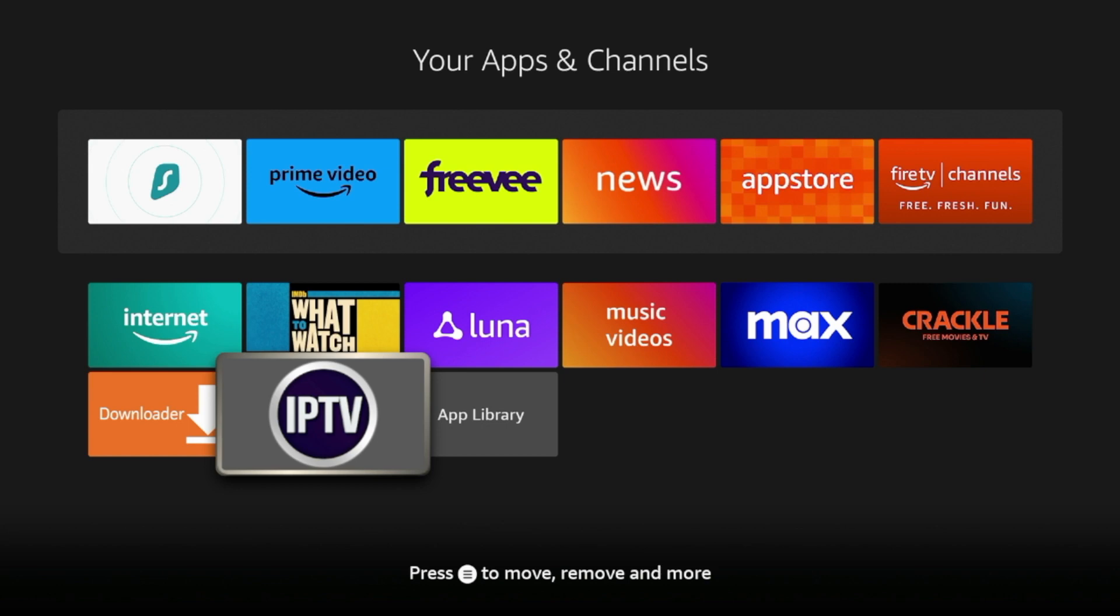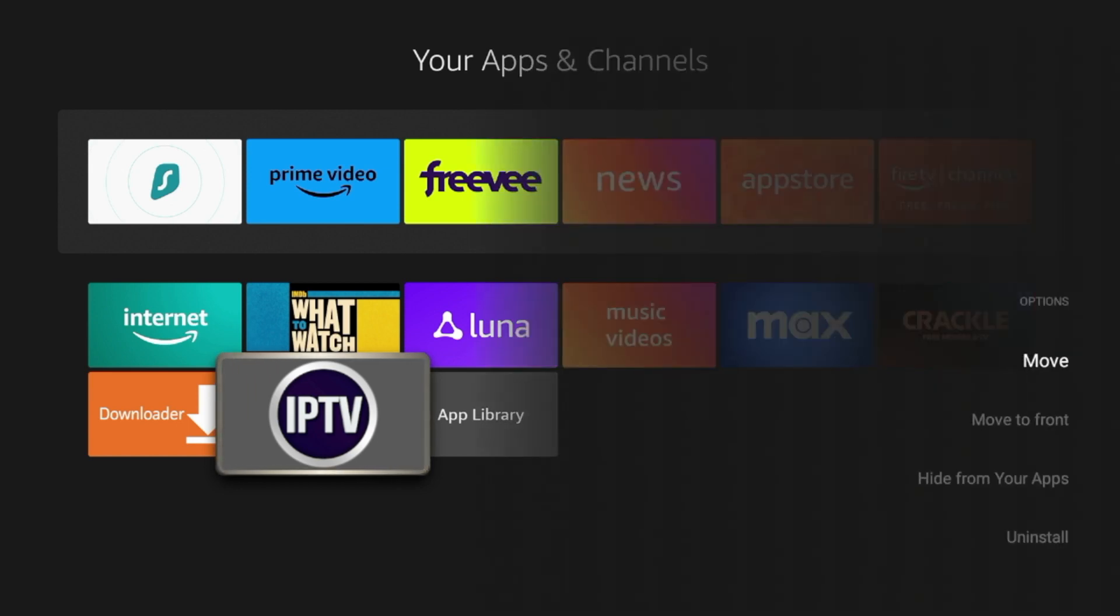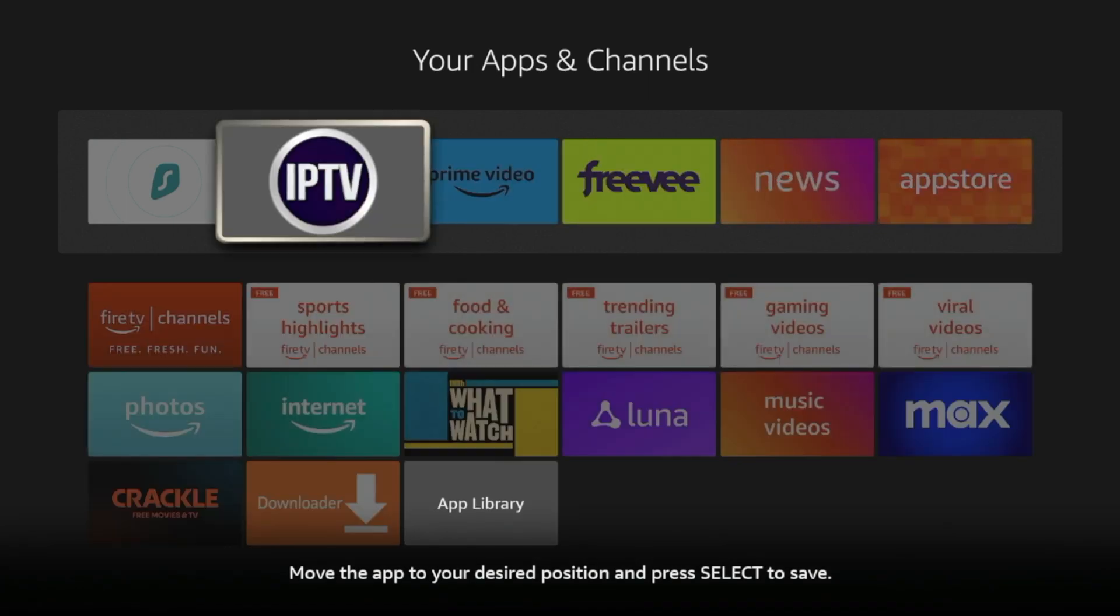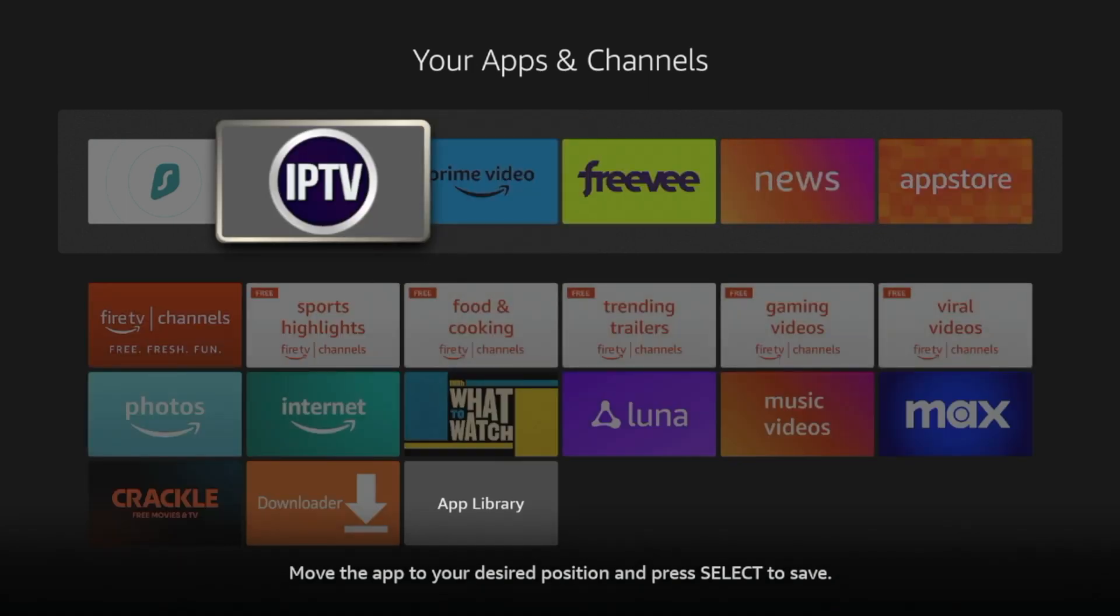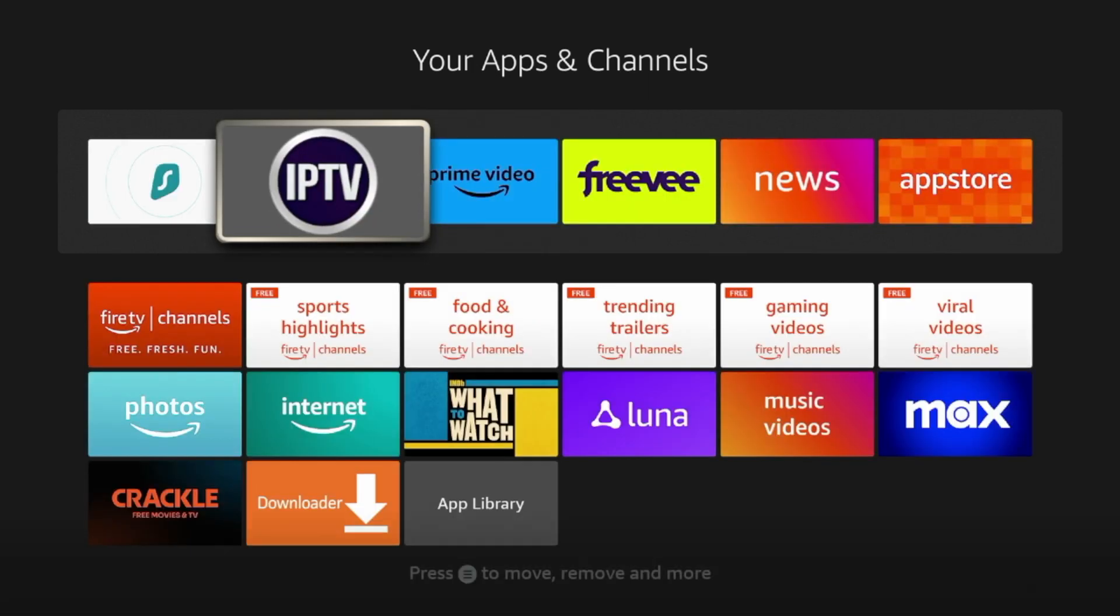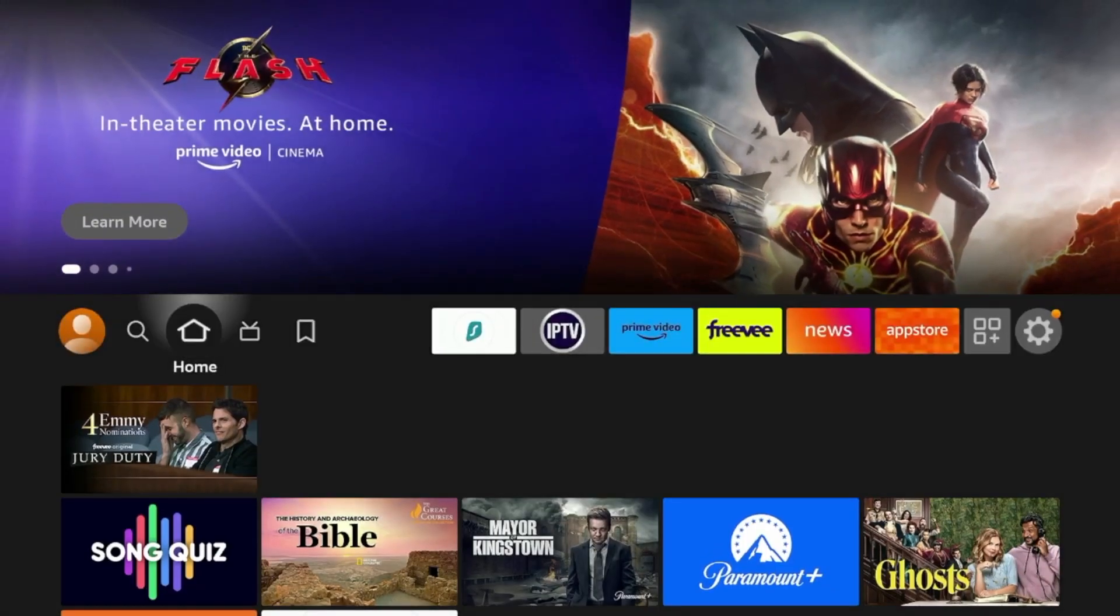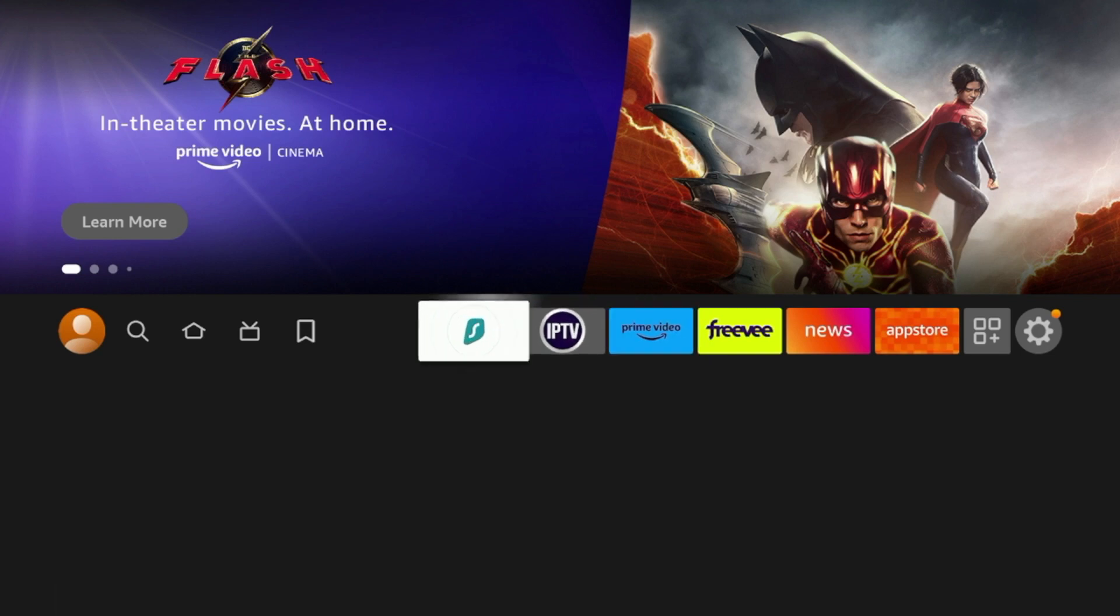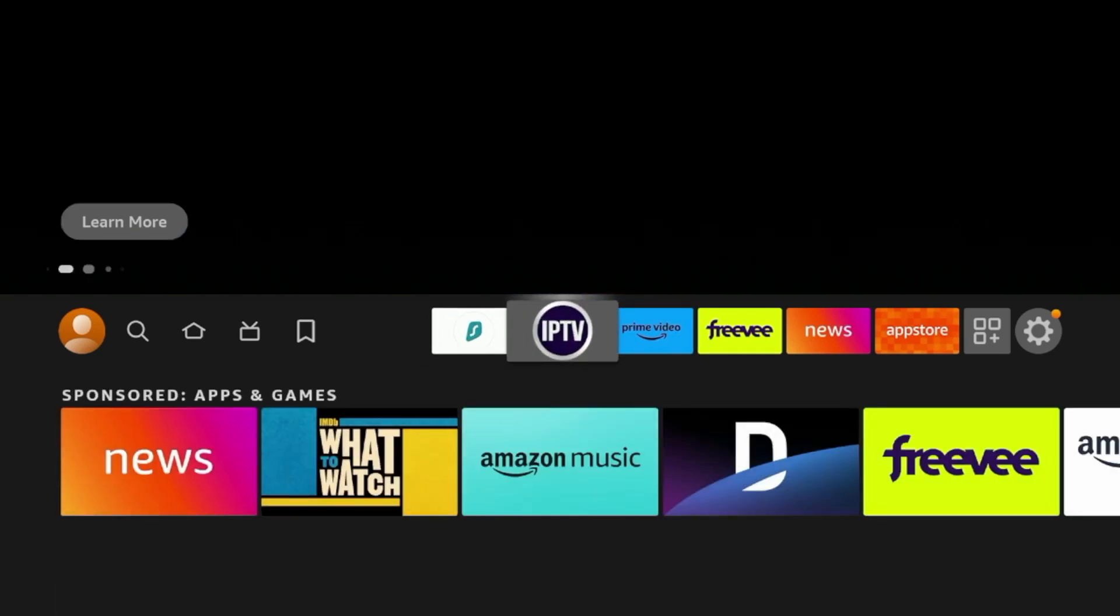And here you'll see GSE Smart IPTV. So I'm going to click the Options button with the three lines on my remote. I'm going to click Move. And then I'm going to drop this towards the front of my apps and channels list. So click OK to drop it. I'm going to click the Home button. And as you'll see here, GSE Smart IPTV is towards the front of my apps list.